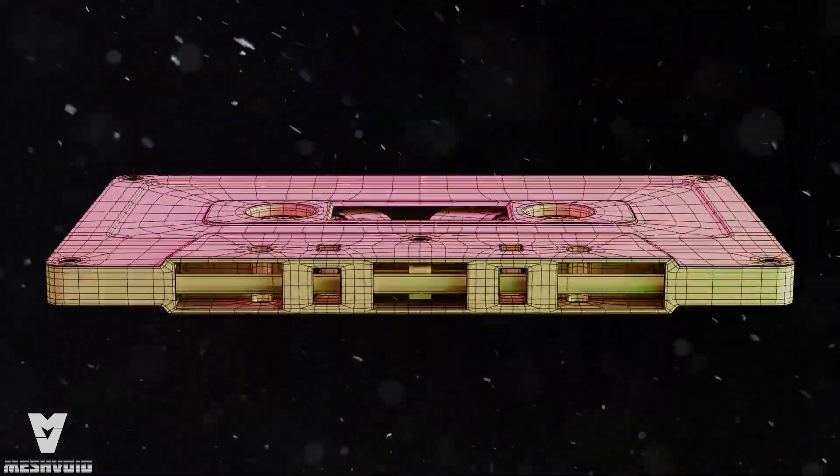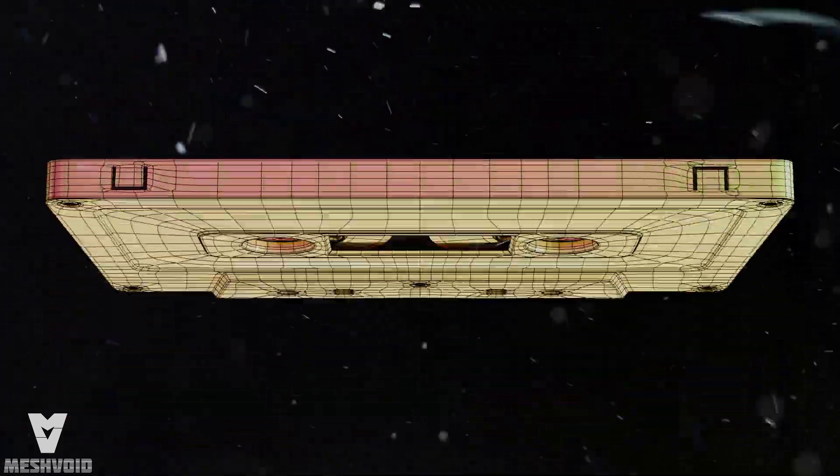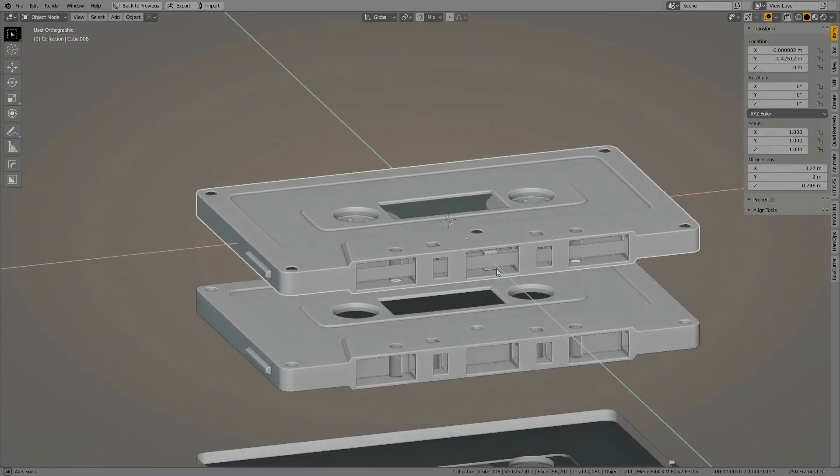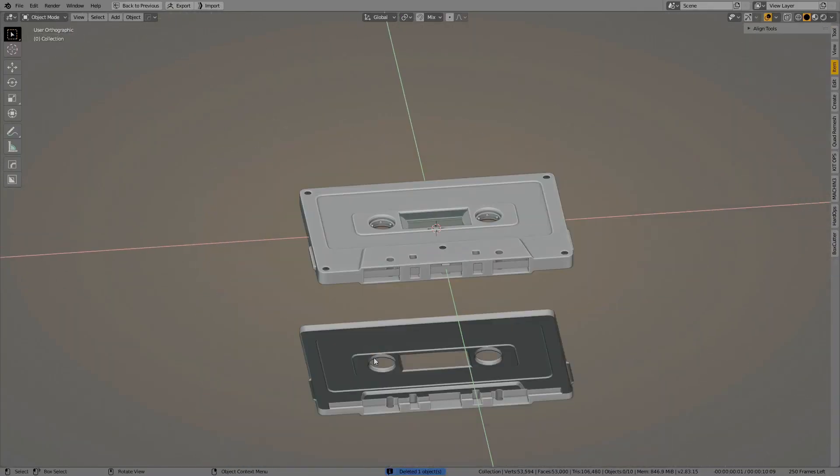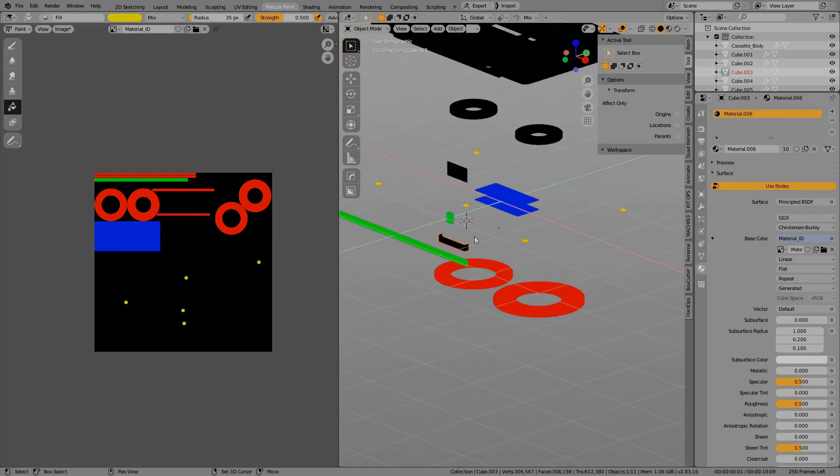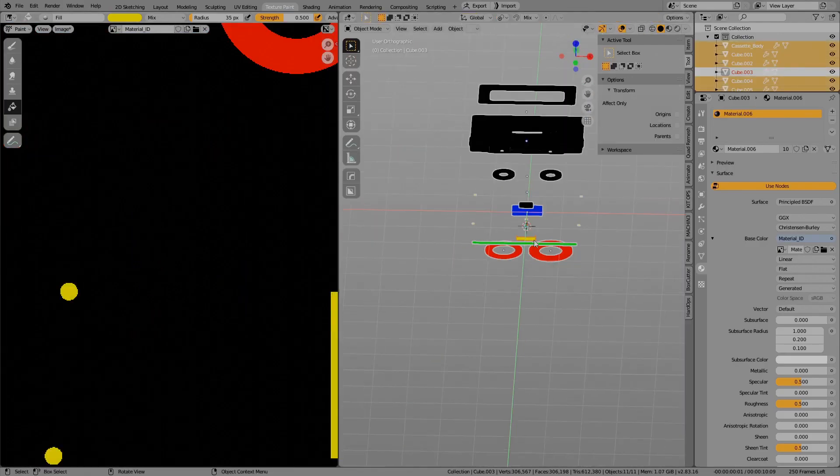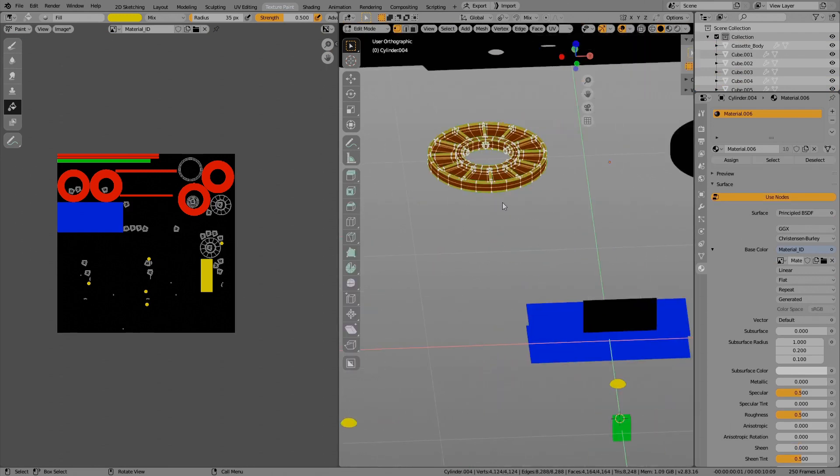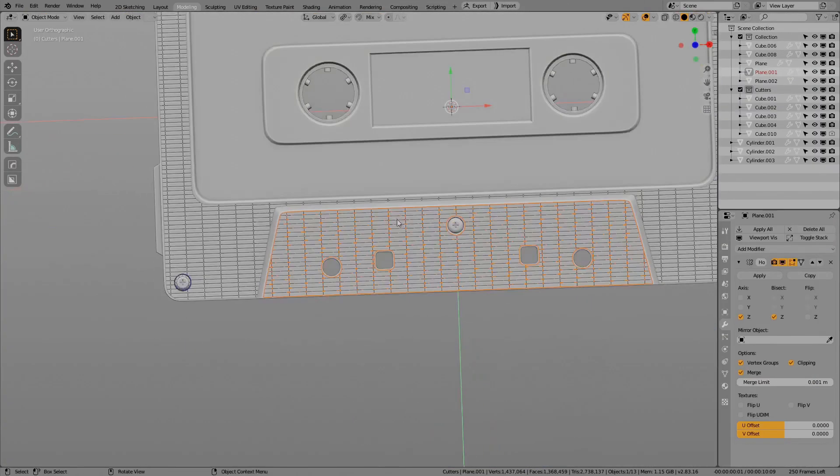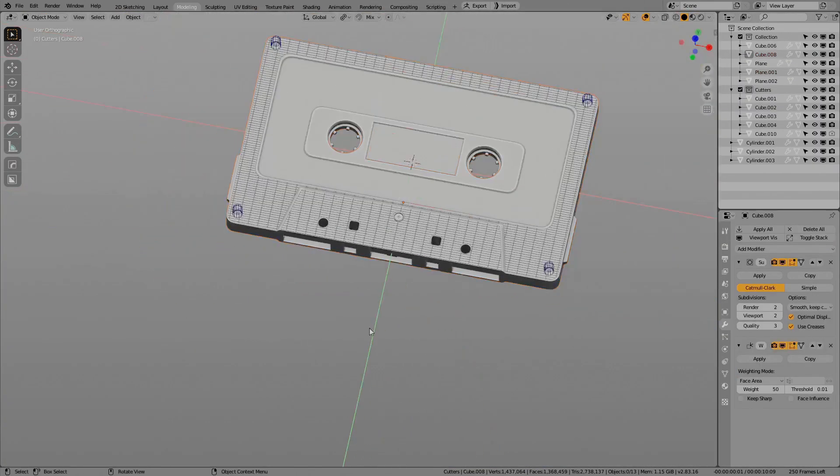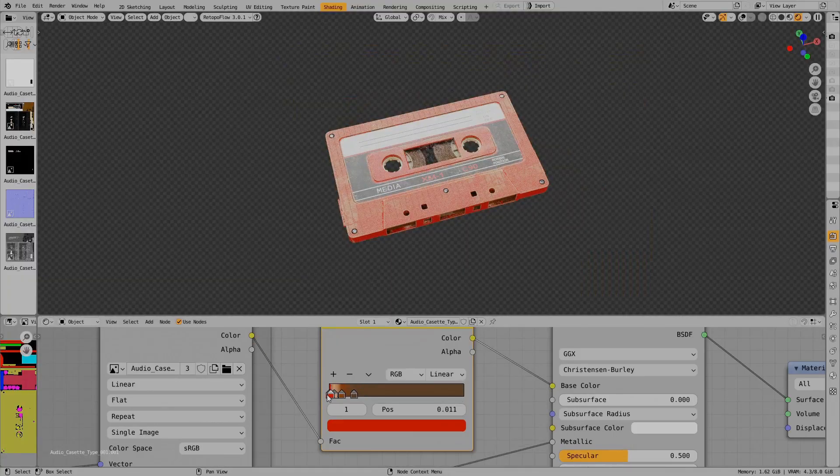In this video we will be discussing the stages of blocking the model out, how to look at the reference, how to replicate the model one-to-one to its real object. We will also mention UV mapping and making ID maps to texture the object more conveniently.